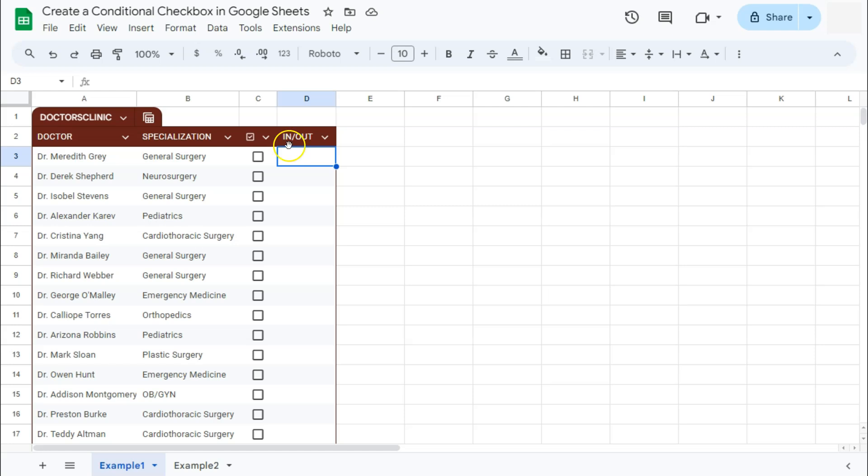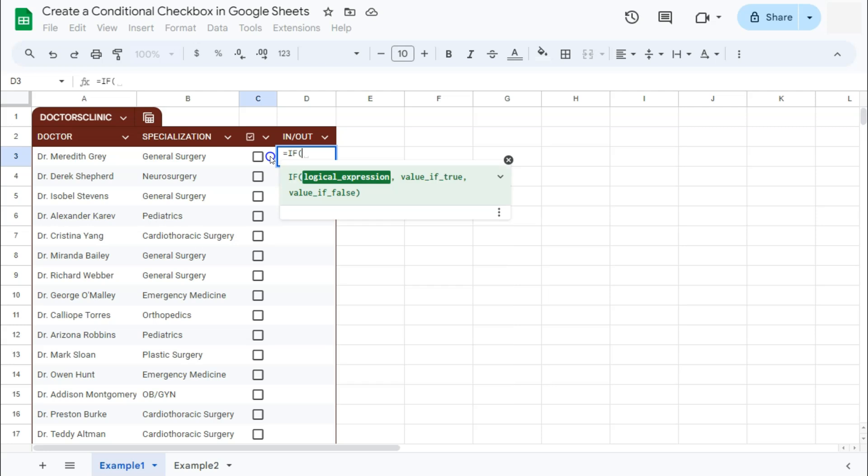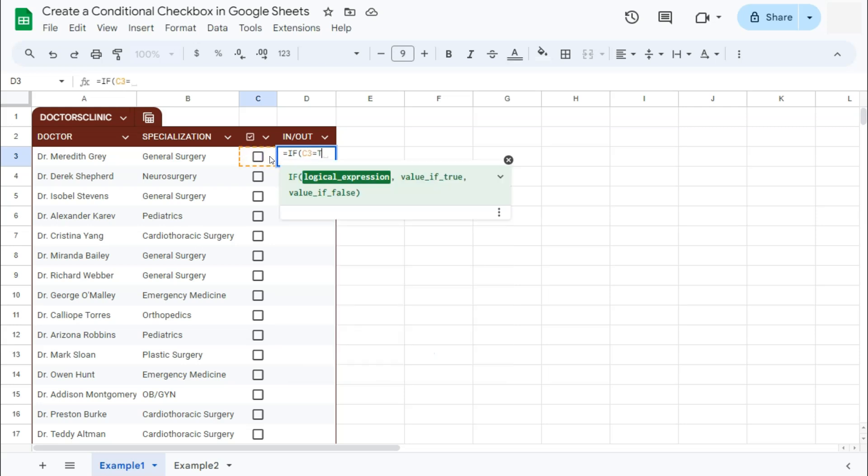Let's start with a formula. That's with an equal sign and then the IF function. Type in IF. Here's our formula. What we want it to do is to determine that if this cell is equal to true, and that true is when the box is checked.